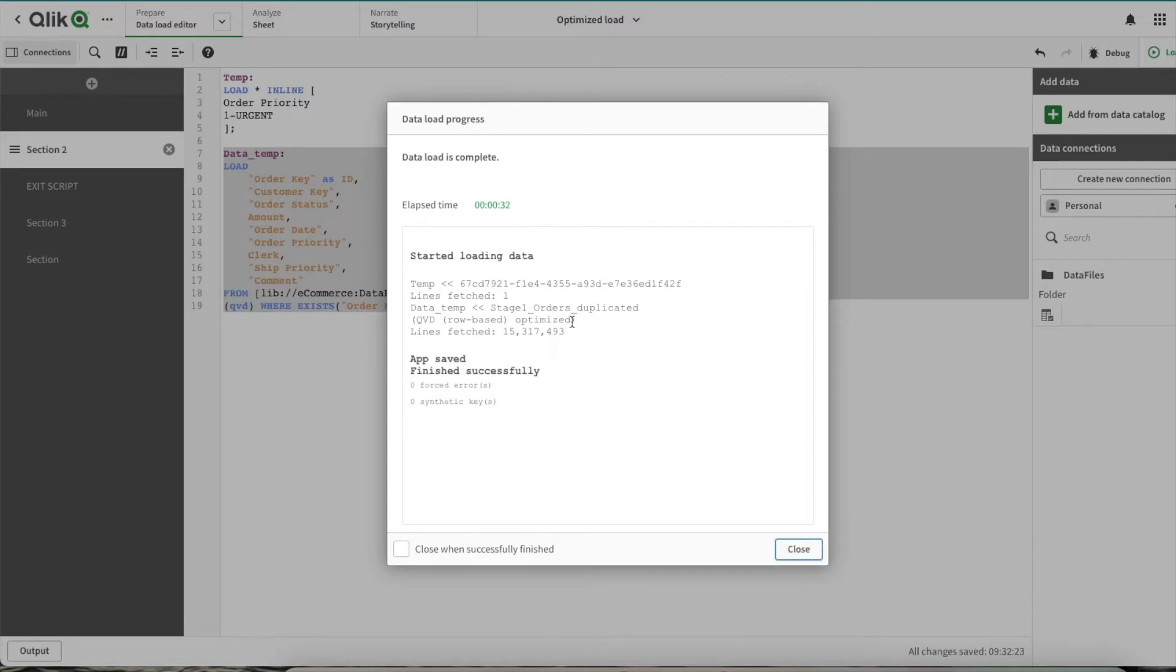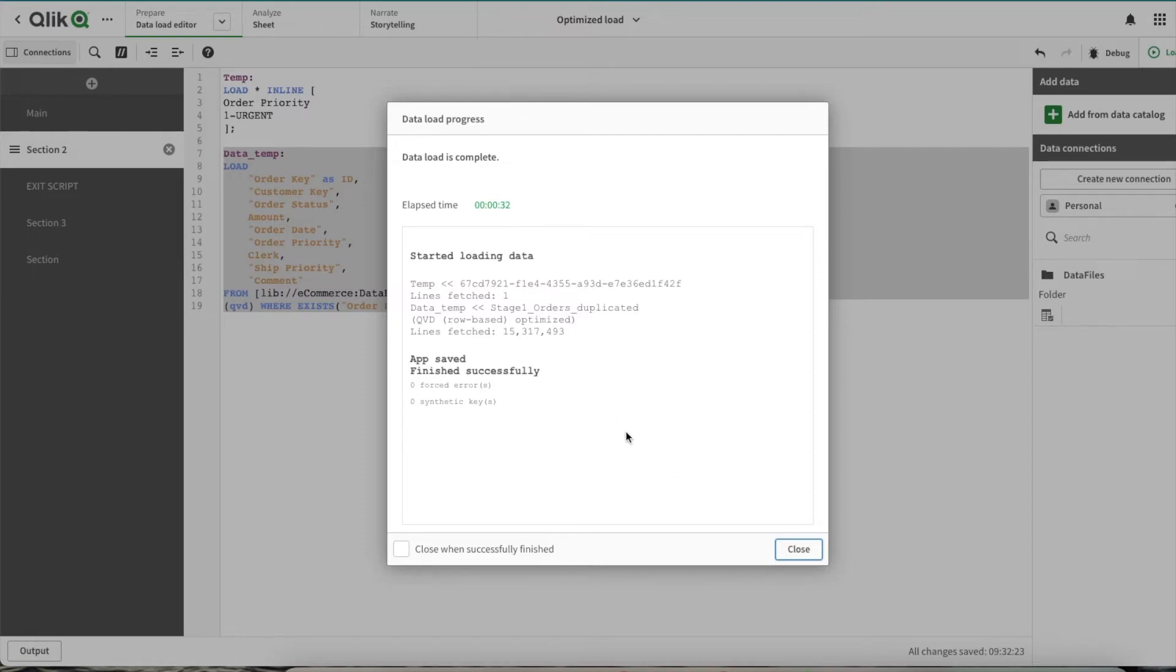So here you can see we completed the reload in 32 seconds, which is more than half of our previous reload. Let's understand what we did here to get this optimized reload and how you can get QVD optimized reloads whenever you reload for most of your scenarios.